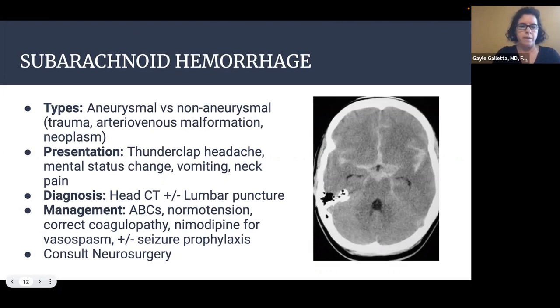Management of subarachnoid hemorrhage includes stabilizing the patient's airway, breathing, and circulation. Make sure the patient is normotensive, correct any coagulopathy, give nimodipine for vasospasm, and plus or minus seizure prophylaxis. Of course, you'll need to consult neurosurgery.